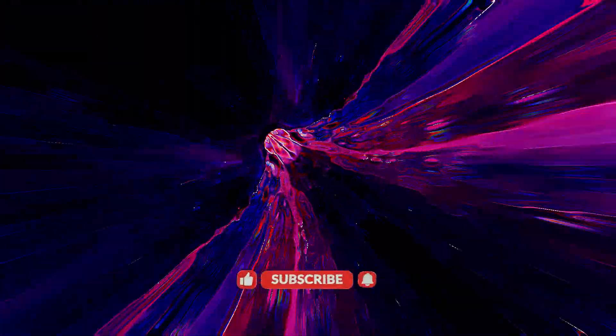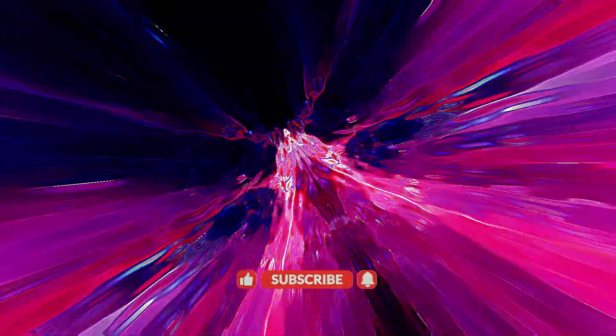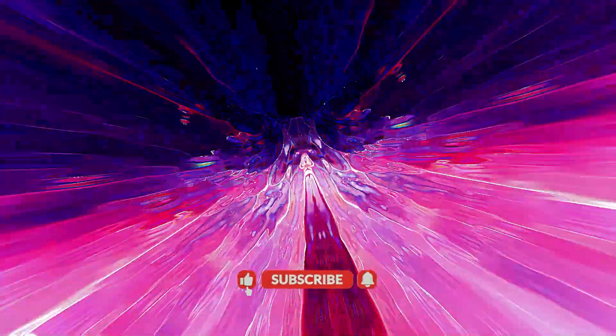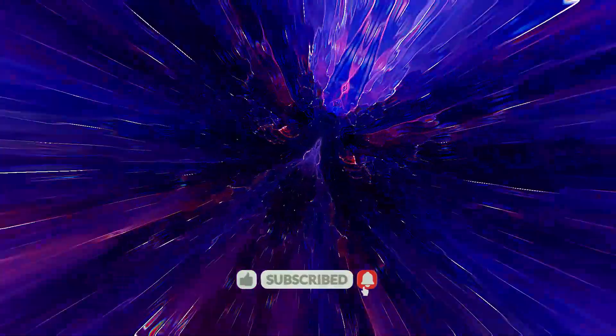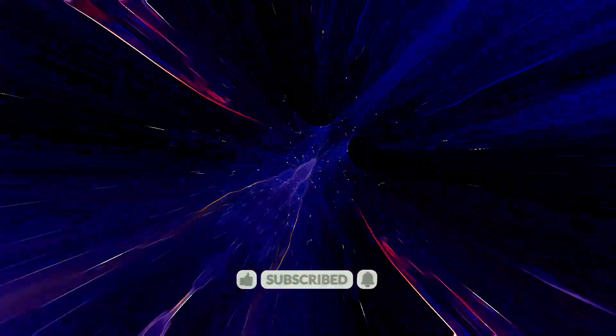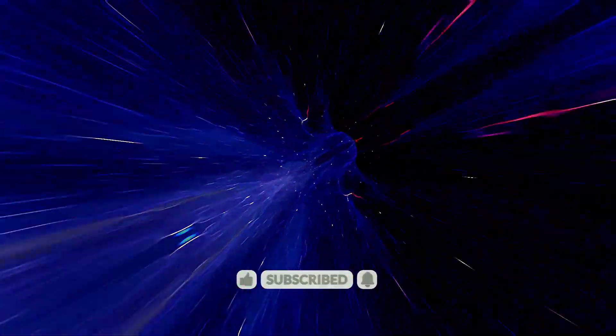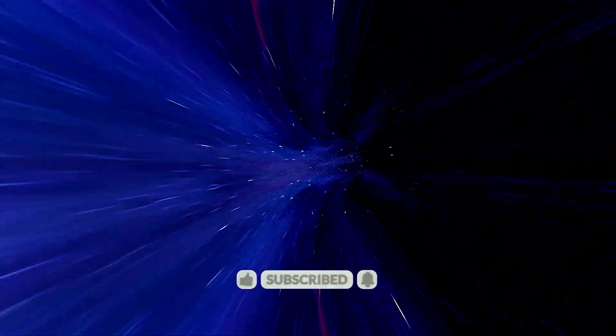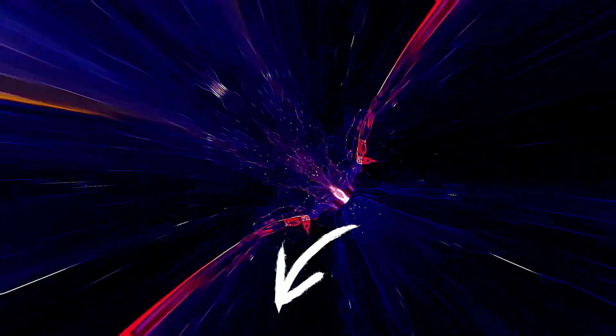These questions are at the heart of today's discussion. Before we dive in, please consider subscribing and liking our videos to support us and enhance our visibility. We also encourage you to share your thoughts in the comment section.